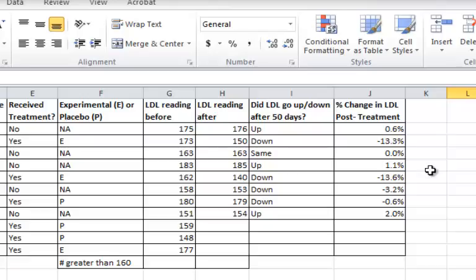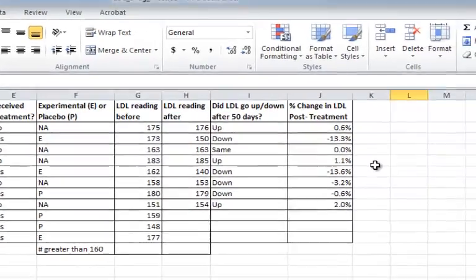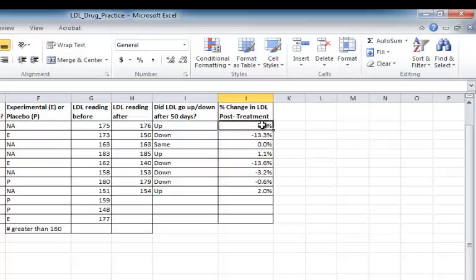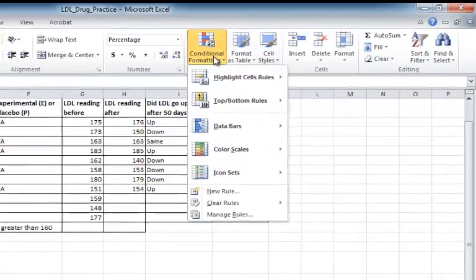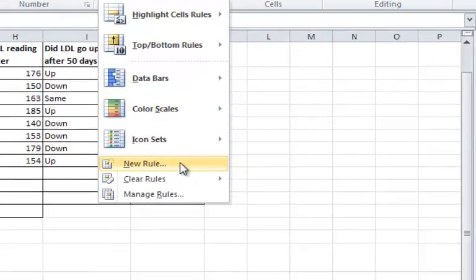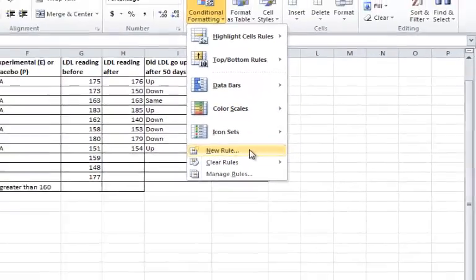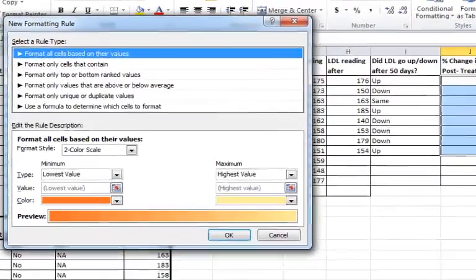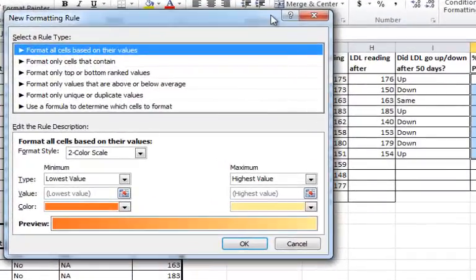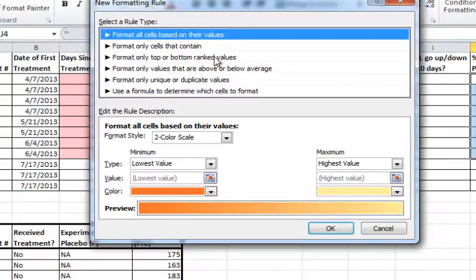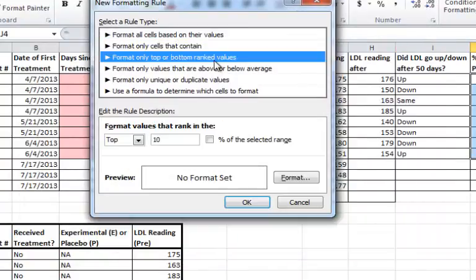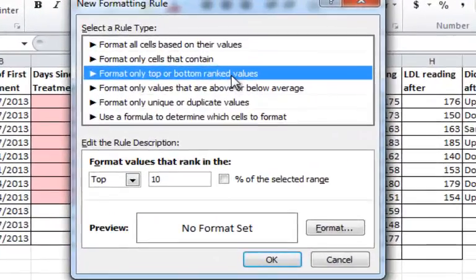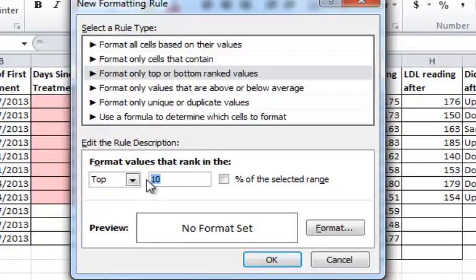I'm now going to set up a conditional formatting rule, much like we did in column C. The first thing I'm going to do is to highlight all the cells, and then I'm going to go to Conditional Formatting, but this time I'm going to go down to New Rule. Once there, you can see a number of options. The one that I want is Format Only Top or Bottom Ranked Value. In this case, I want it to format only the top one.